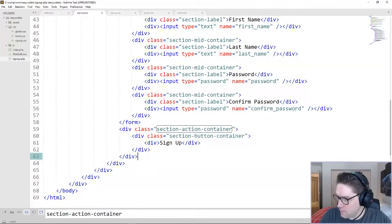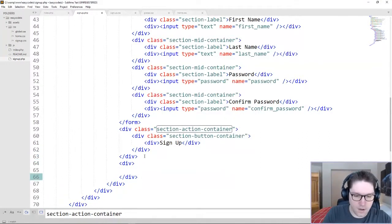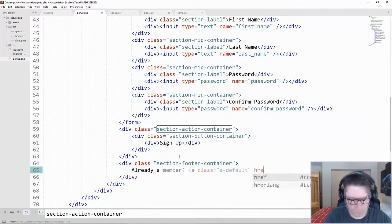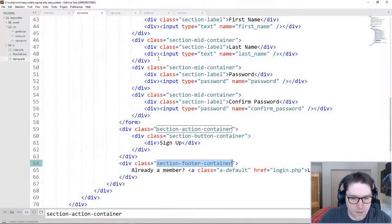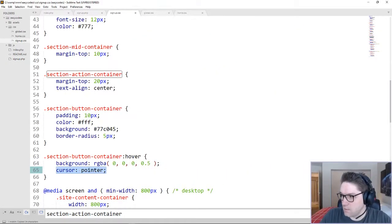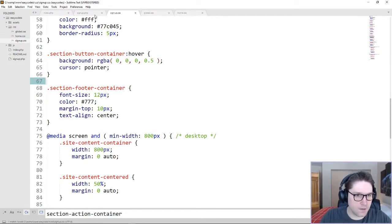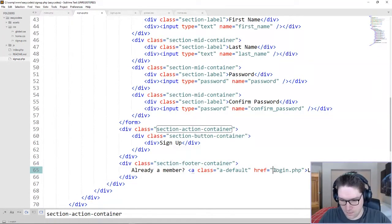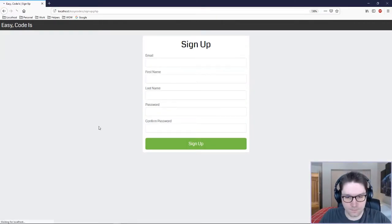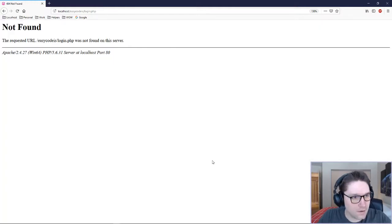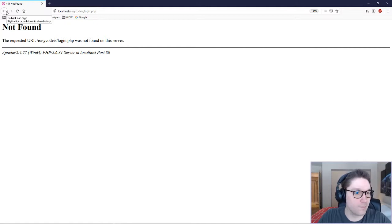But before we do that, we want to place a login button down here, just in case the user is already a member. We'll style up our section footer container. So now we have a nice little option for users in case they already are a member — they can click the login link right here. Got our signup button and right under it, already a member? Log in. And that takes them right to the login.php, which is still to come in a future video.